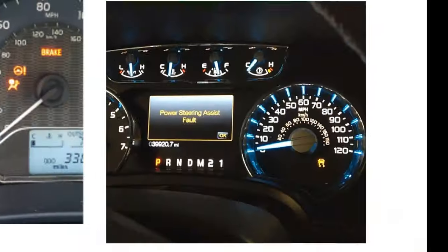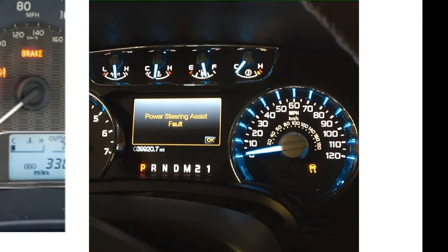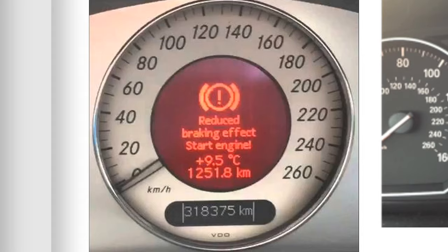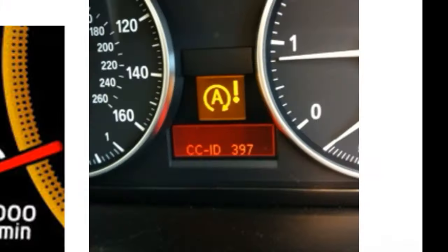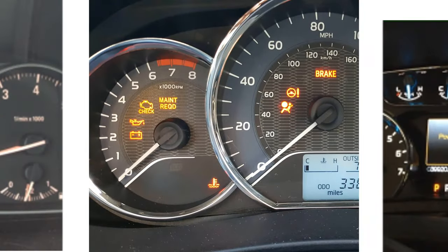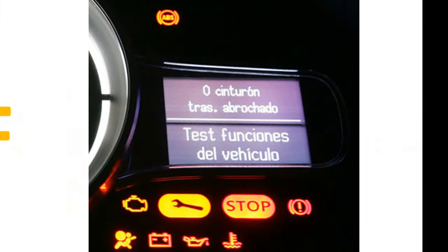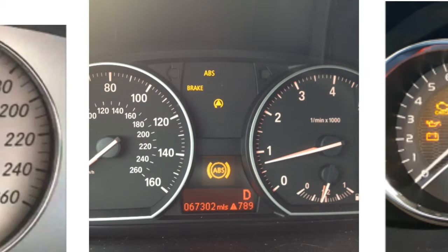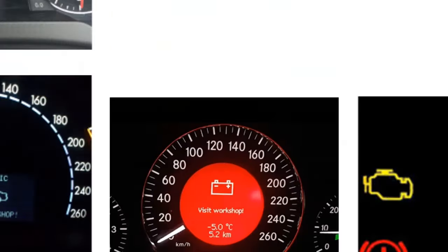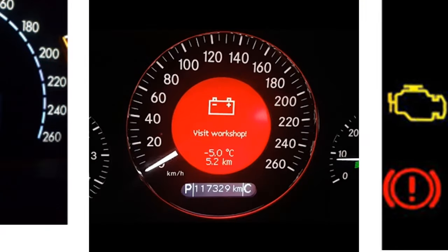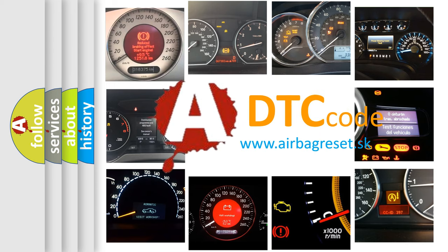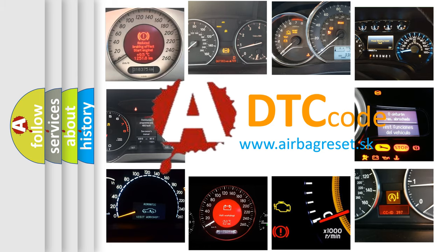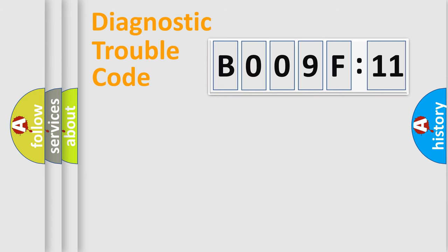Welcome to this video. Are you interested in why your vehicle diagnosis displays B009F11? How is the error code interpreted by the vehicle? What does B009F11 mean, or how to correct this fault? Today we will find answers to these questions together.